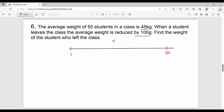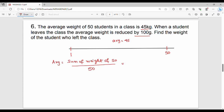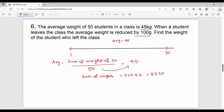We have the average weight of 50 students as 45 kg. So the sum of weights of 50 students divided by 50 gives us the average. The average is reduced by 100 grams when one student leaves. We now need the average of 49 students, which is 44.9 kg.